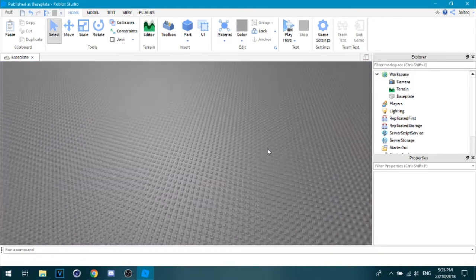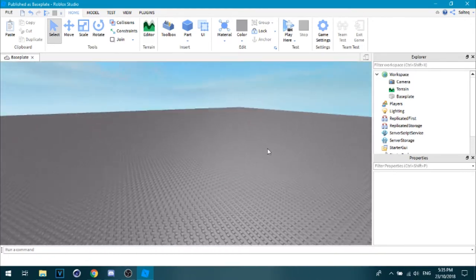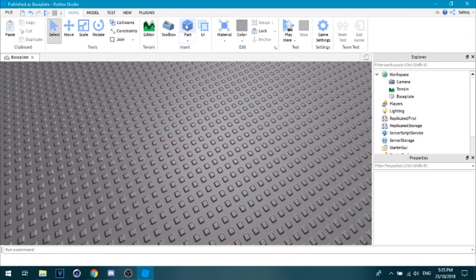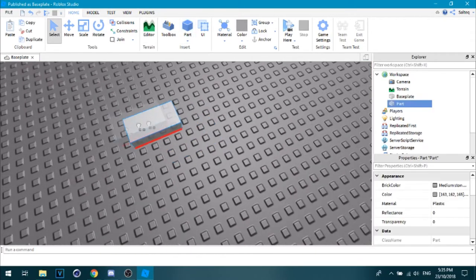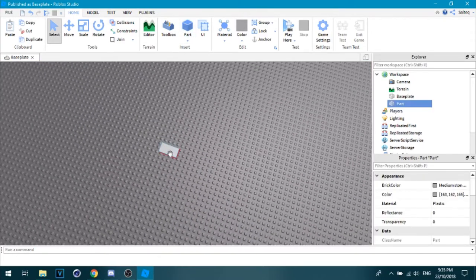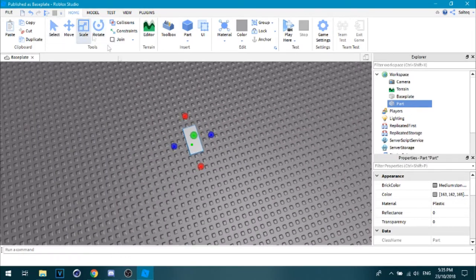So what you're going to do is get a part up top, just click that, use your part. This is what you're going to be clicking.